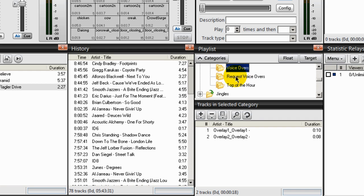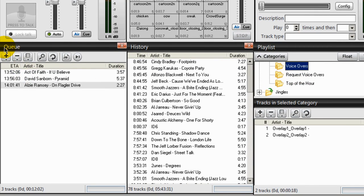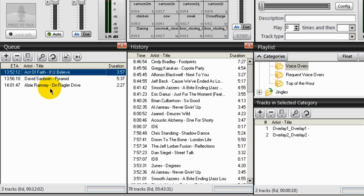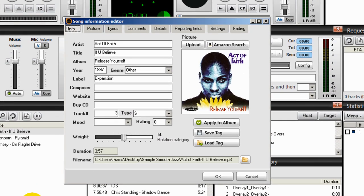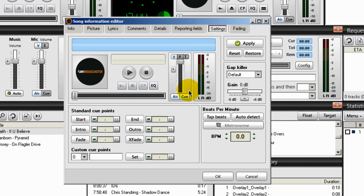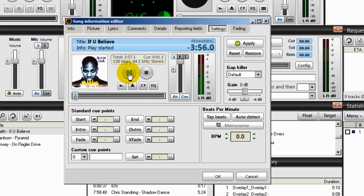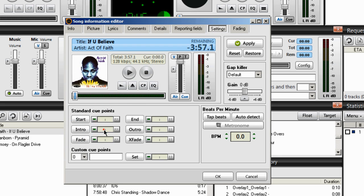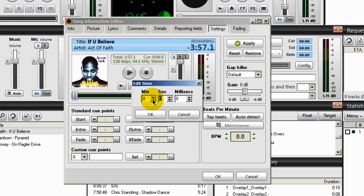Your next step is to tag your songs. I'll go over to the queue. Here's one by Active Faith, 'If You Believe' — I'll tag that one. To tag a song to use voiceovers, highlight the song, right-click Song Info, go to Settings. Play the song for about six seconds by clicking the play button, and watch this indicator. Then stop it. Click in the Intro area, double-click, and make sure that End Time is set to six seconds. Click OK, then click OK.